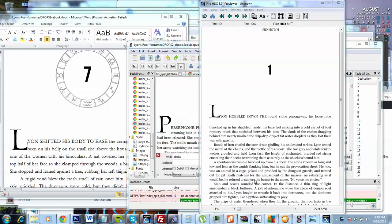Hi, this is Derek Murphy from creativity.com. I'm working on this ebook and I'm trying to add drop caps that match the print formatting.